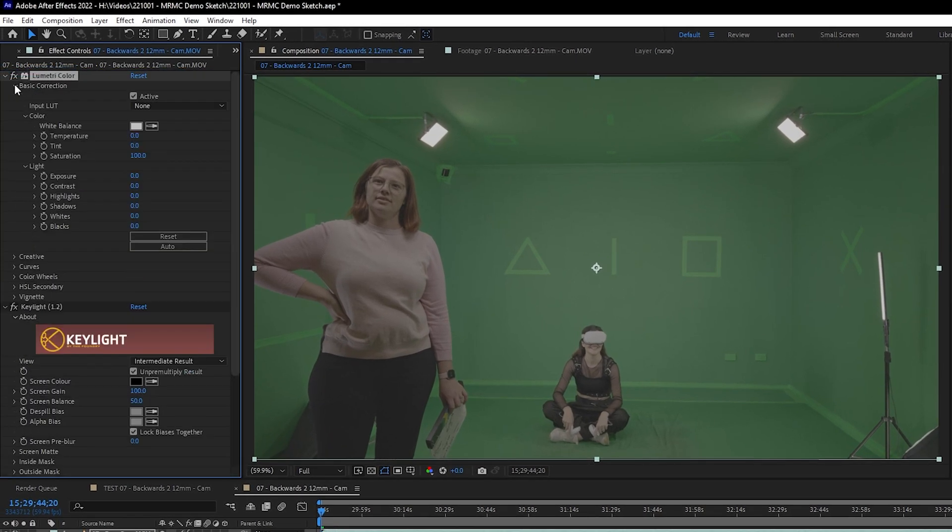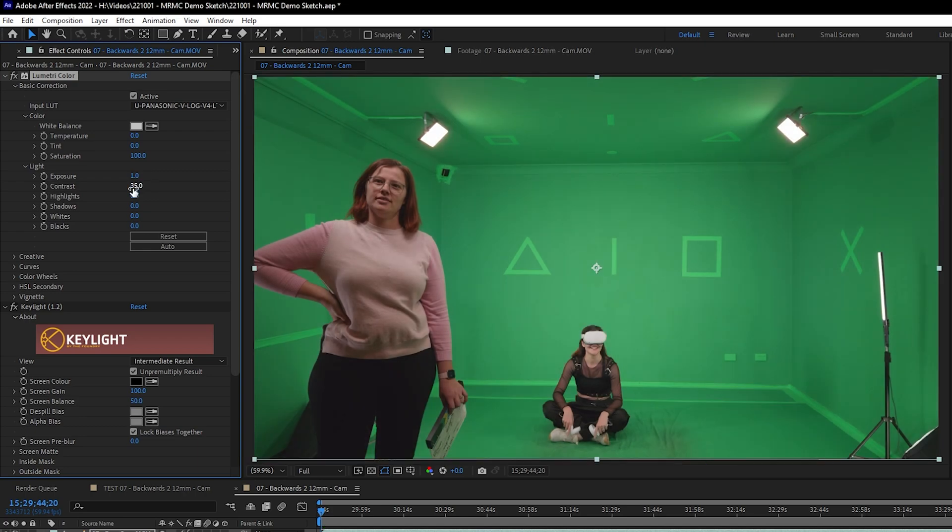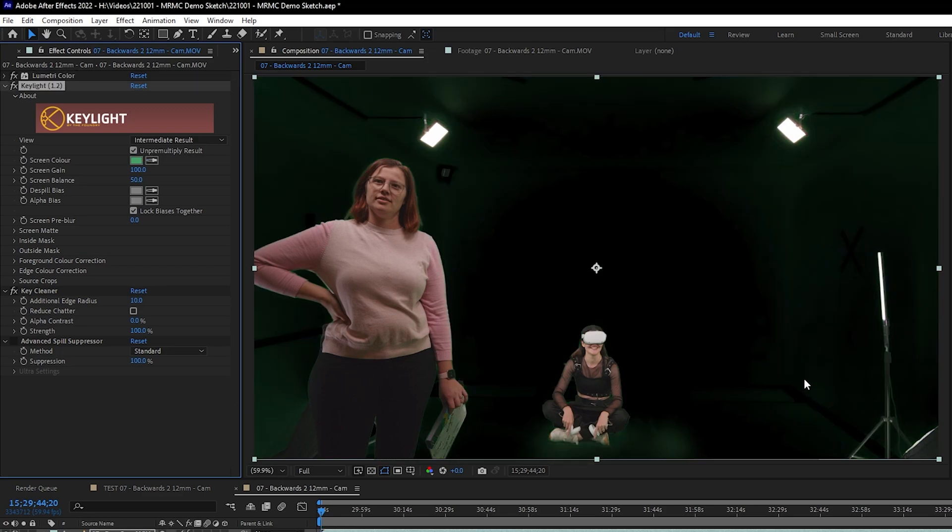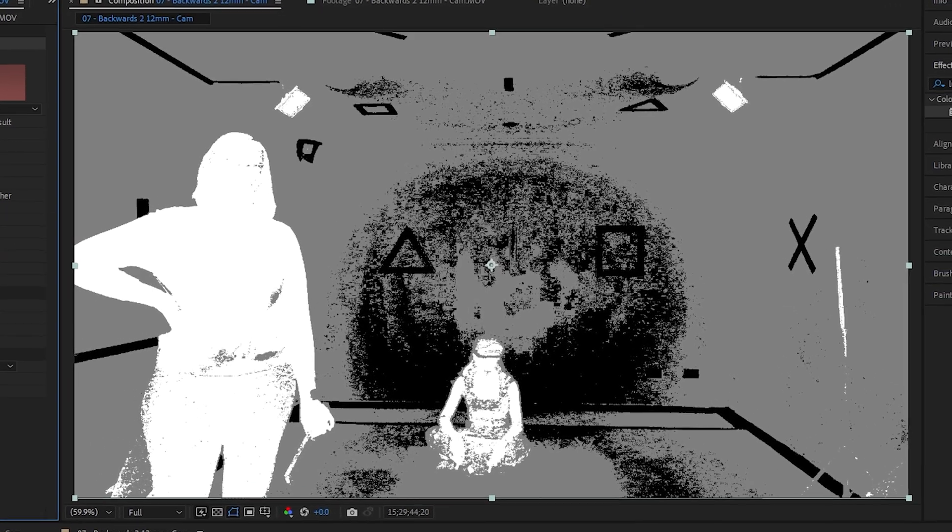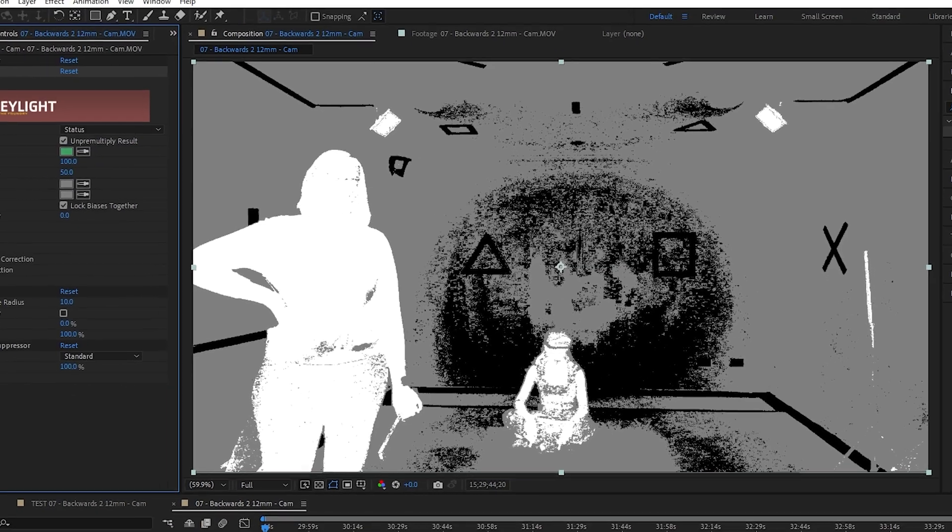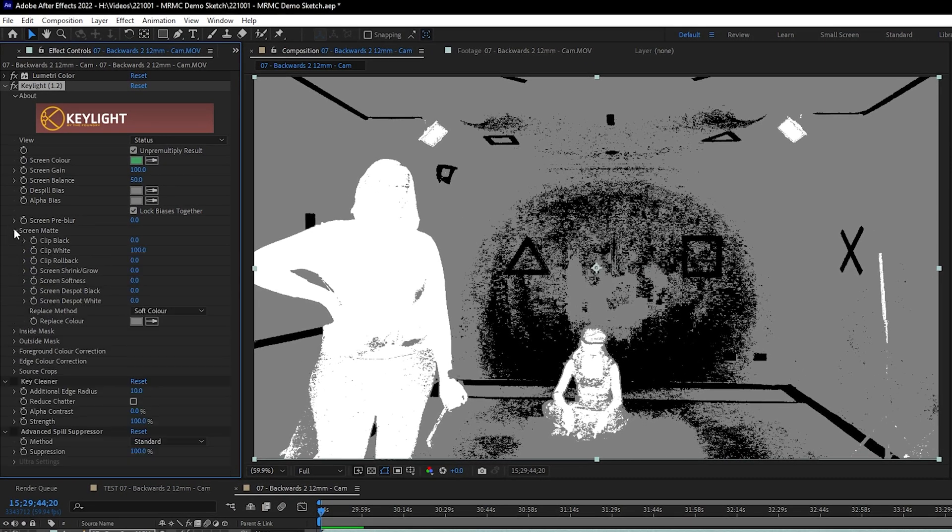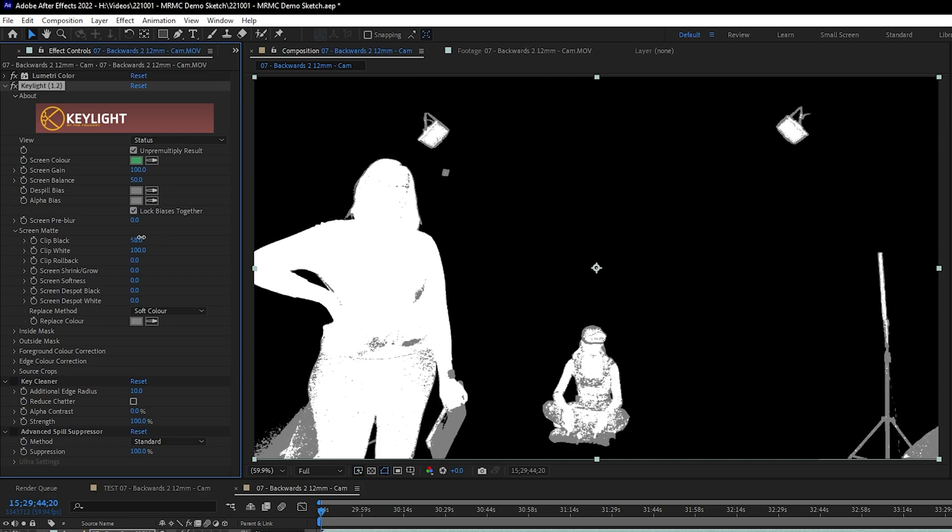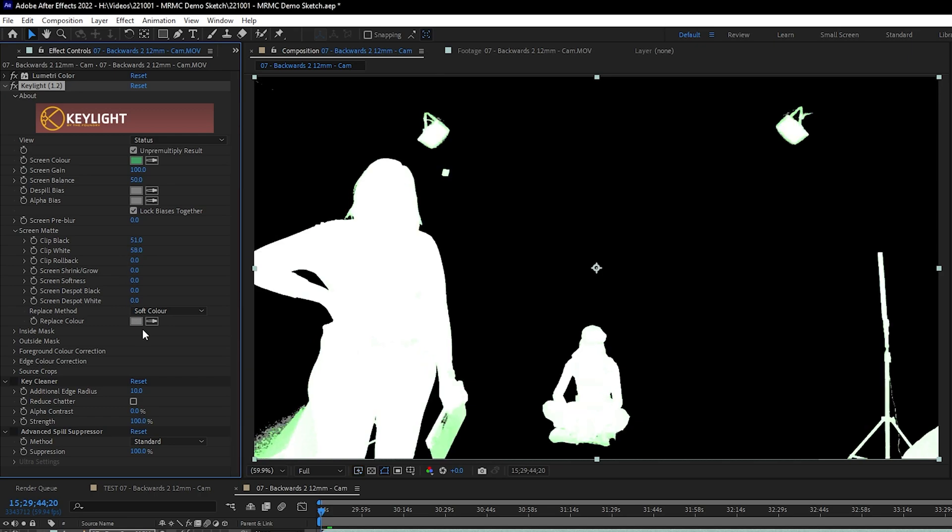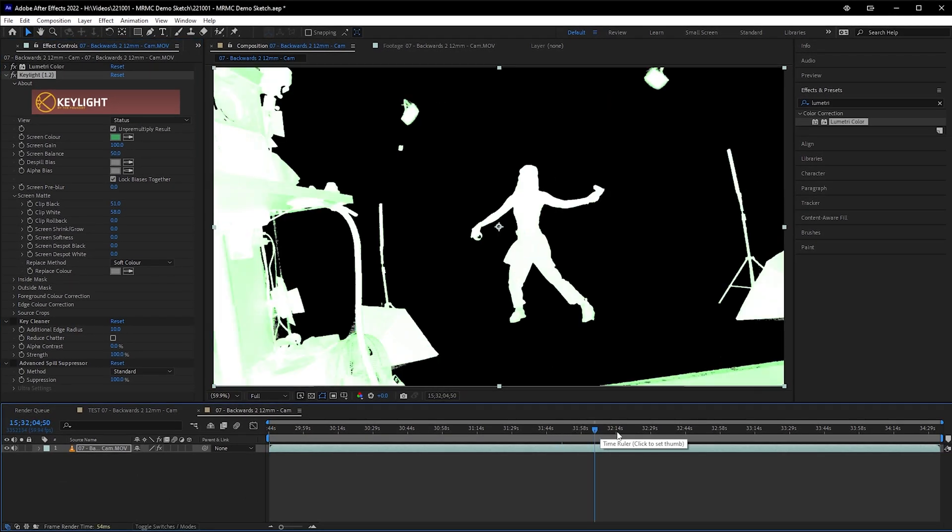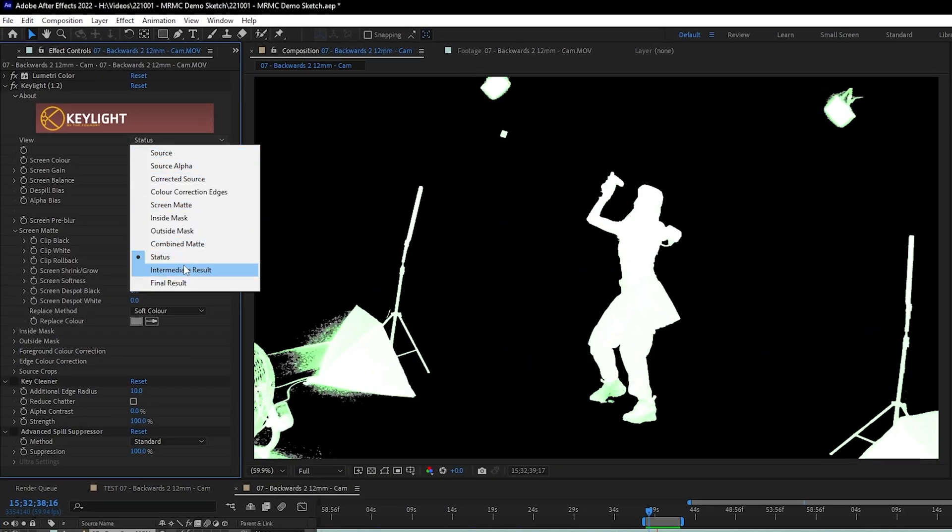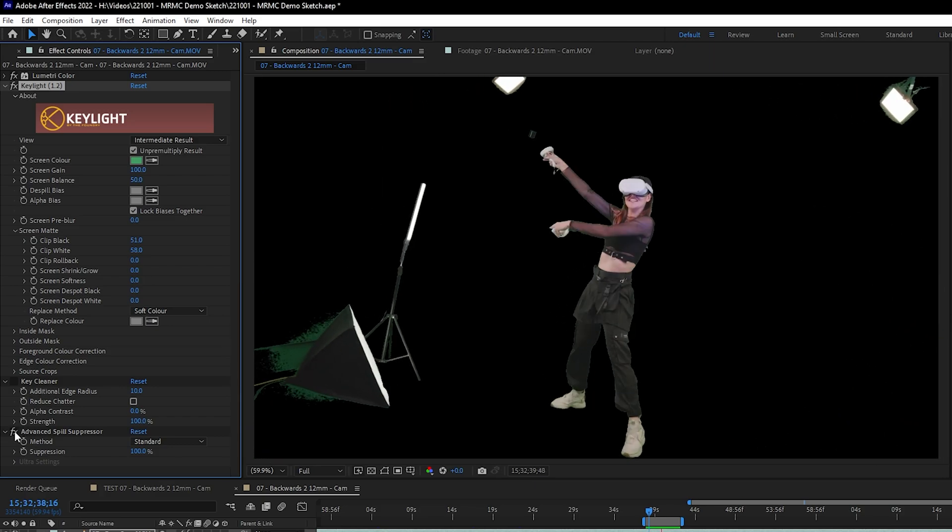I'll now redo that screen color with CTRL click with the eyedropper, and we're starting to look a bit better. For now I'll disable Key Cleaner, then come up to the view dropdown in Key Light and select Status. This is an exaggerated view of the alpha, which is useful for fine tuning our key. The two parts of Key Light that are going to do most of the work here are under Screen Matte: Clip Black and Clip White. Starting with Clip Black, raise that up until all of this grey noise on the green screen is gone. Then with Clip White, roll this back until your subject has no grey inside and has a clean edge. At this point it's a good idea to check a bunch of different frames in your video to make sure these settings hold up. If that's all good, you can set the view back to Intermediate Result, and enable Key Cleaner if you need it, and Advanced Spill Suppressor.